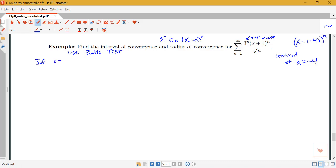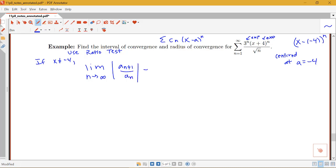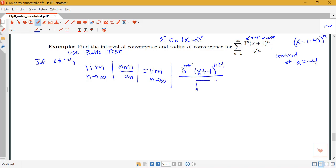If x is not negative 4, we know that this series will converge at the center. For what's happening outside of that, we'll look at the limit as n goes to infinity of the absolute value of a sub n plus 1 over a sub n. My a sub n plus 1 is 3 to the n plus 1 times x plus 4 to the n plus 1 over the square root of n plus 1, divided by a sub n — so multiplied by the reciprocal: root n over 3 to the n times x plus 4 to the n.